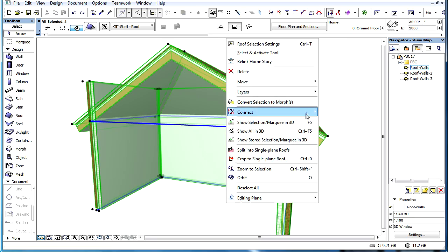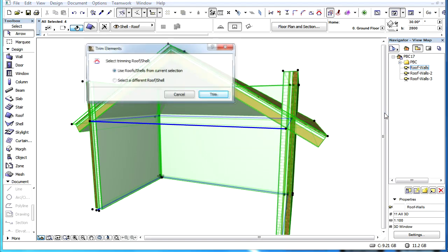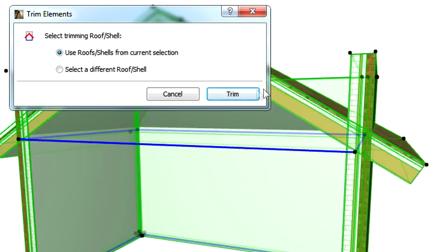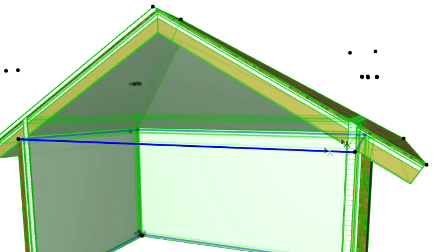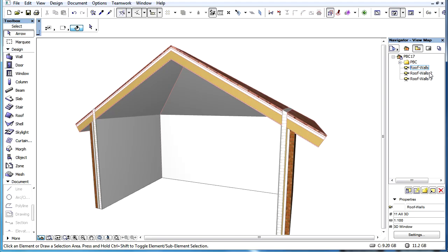For example, if the body of a wall needs to go through a roof and we want to create a proper connection, the Trim to Roof or Shell command will not provide the desired results because a part of the wall has also been removed as a result of the Trim operation.